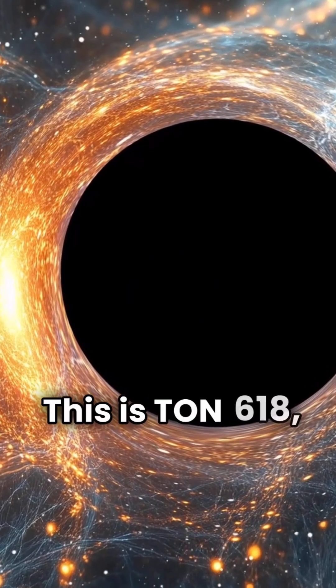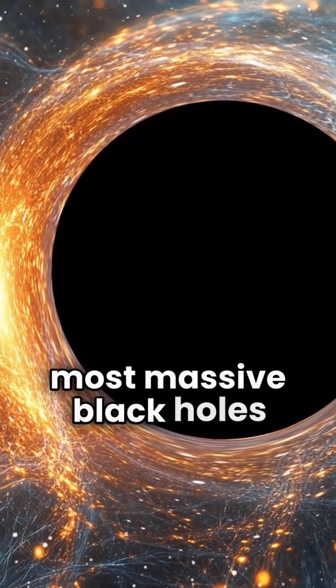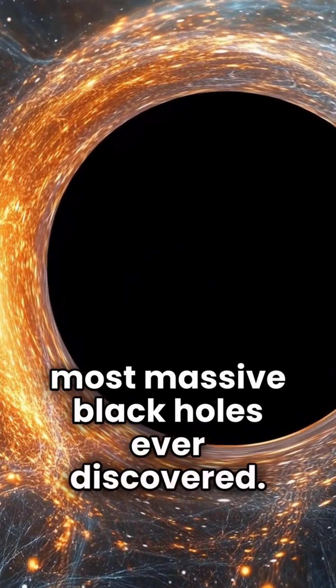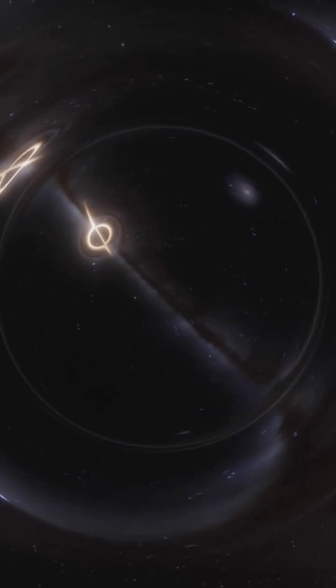This is Ton 618, one of the most massive black holes ever discovered. It has the mass of 66 billion suns.